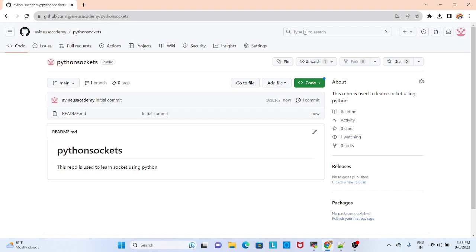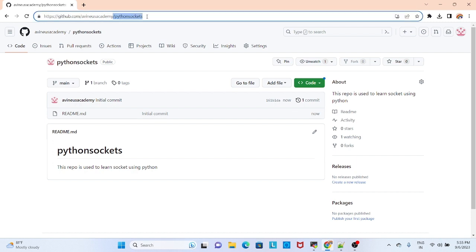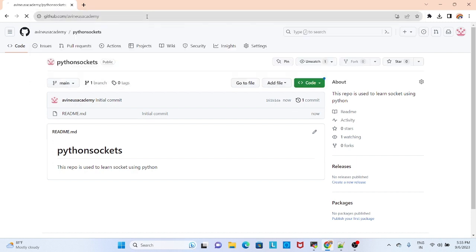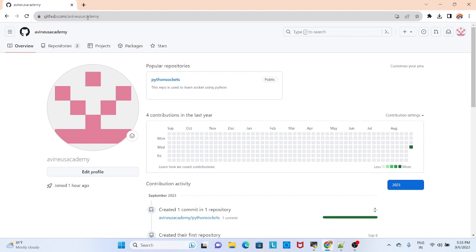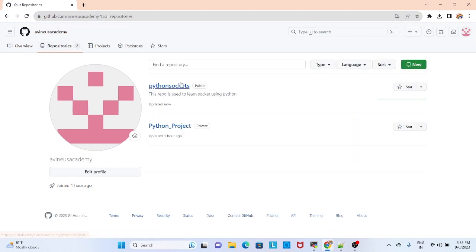When you go to github.com, this Avinia's Academy will be your name, whatever you have created. Go to repositories. Here you can see you have created two projects. This is a private project and this is a public project. This is how you can create a project.